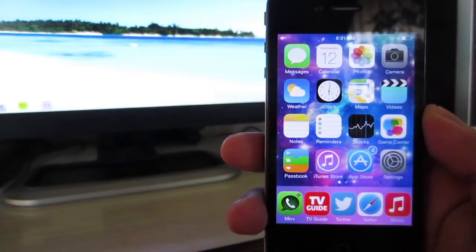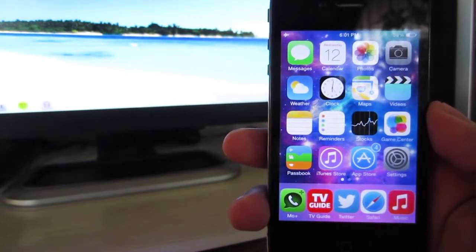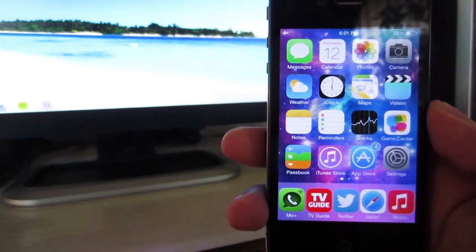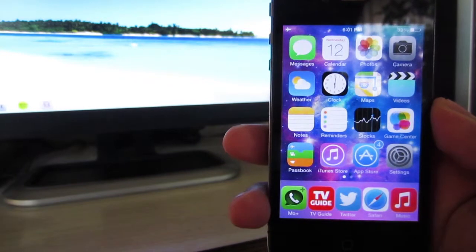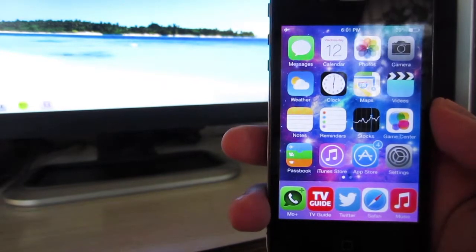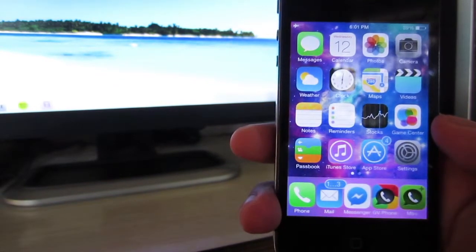Hey guys, Awesome Tech Reviewer here. In this video I'm going to be showing you a Cydia tweak called Infinity Dock, which allows you to add an infinite amount of apps on your iOS dock. As you guys can see,